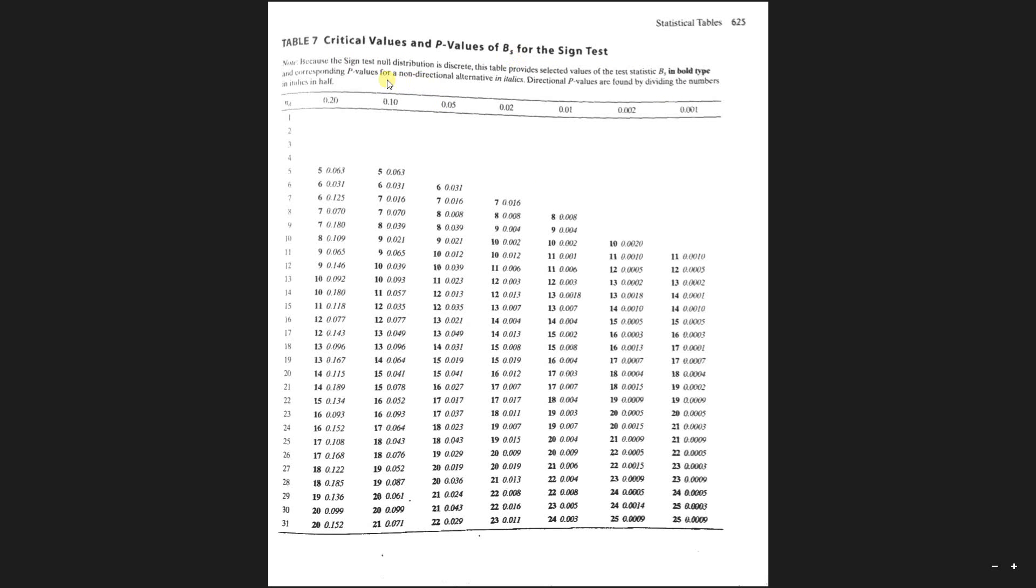I think that these introduction paragraphs on these tables are very helpful, so I have encouraged you read that every time you're doing one of these questions.